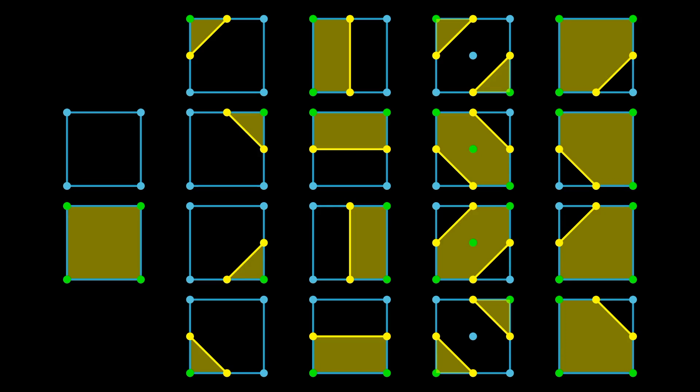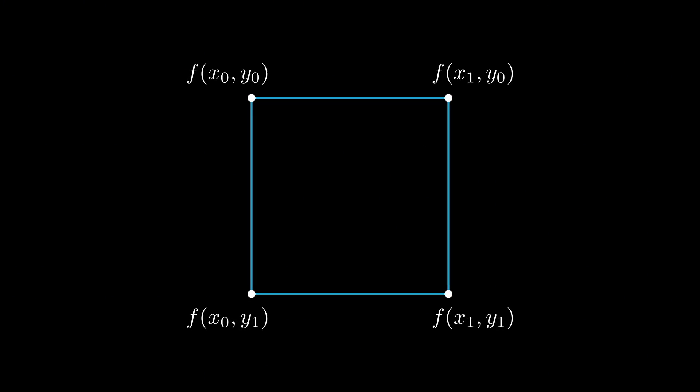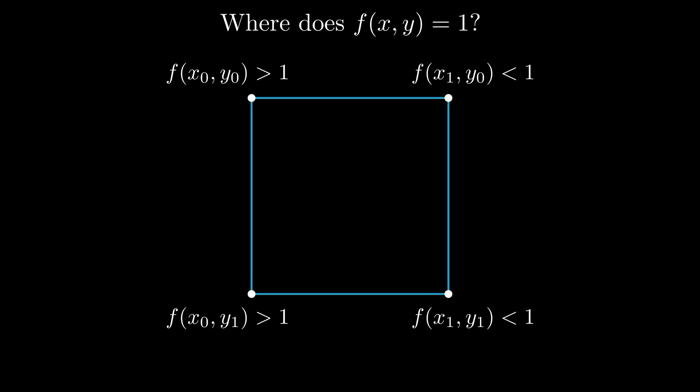So taking a step back to find a contour of an implicit function, here's what we've done so far. We take our two-dimensional space and split it into a grid of squares. Given any square on that grid with sampled points from our implicit function, it's guaranteed to have a configuration of one of the cases we just went through. And then depending on the case, we'll find the points on the edges of the square where the contour equals our target value through root finding. We then connect those points appropriately.